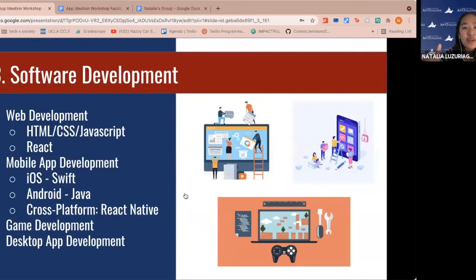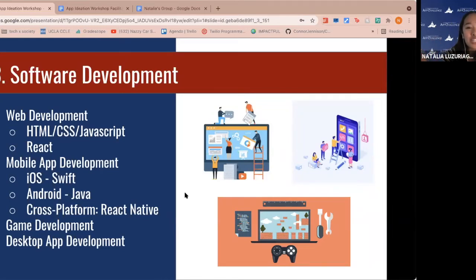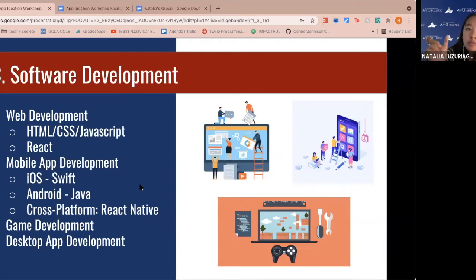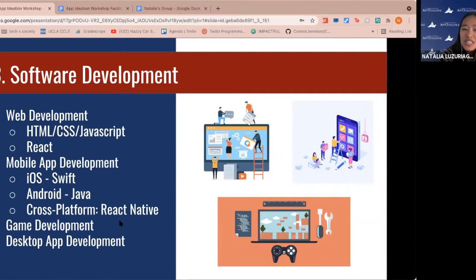Third is when we actually develop the application. There are many programming languages for different types of apps. For web development, you can start with HTML, CSS, and JavaScript, or use React for something more complex. For mobile: Swift for iOS, Java for Android, or React Native for both platforms. There's also game development and desktop app development to consider.